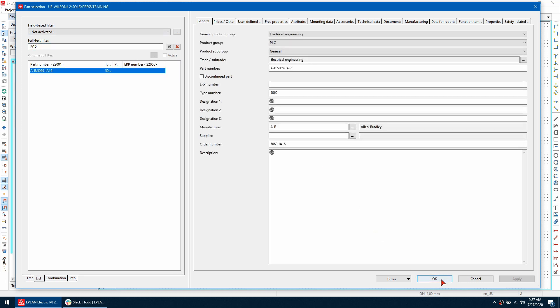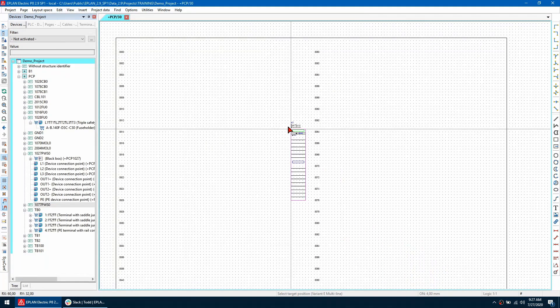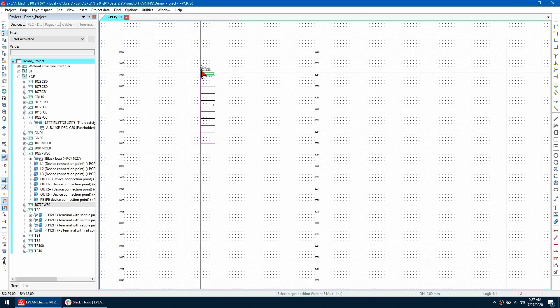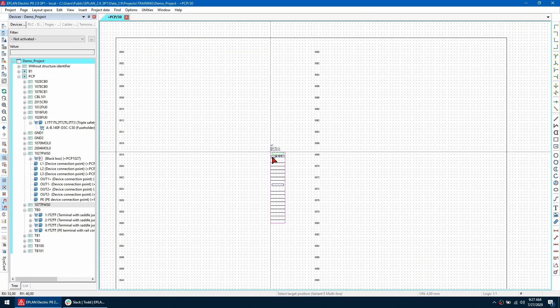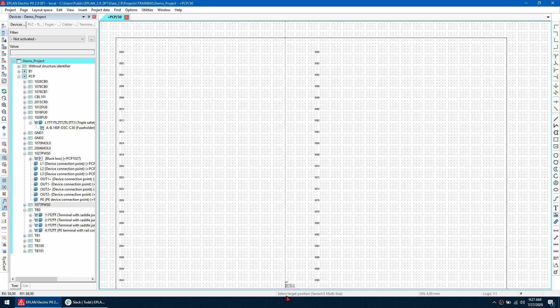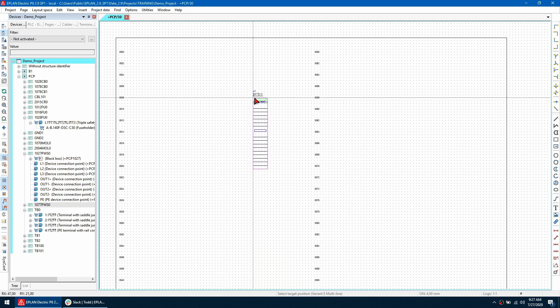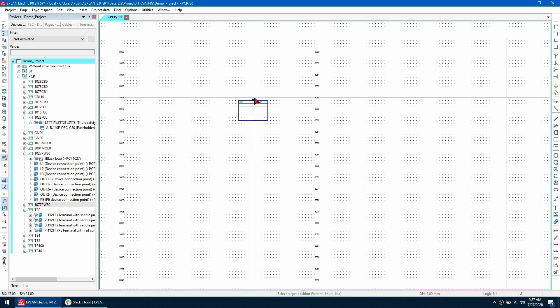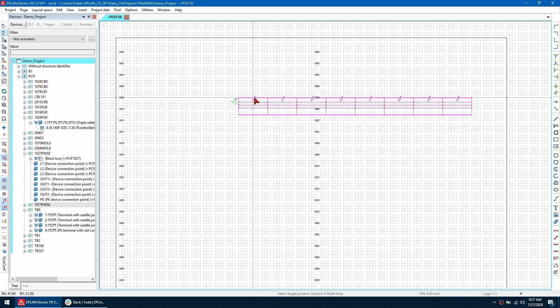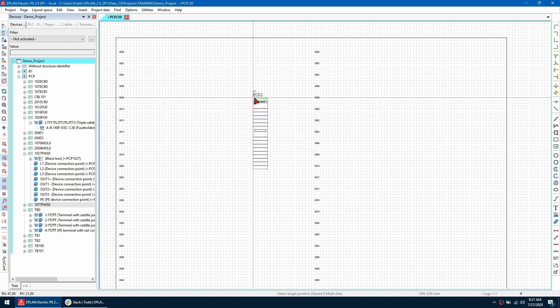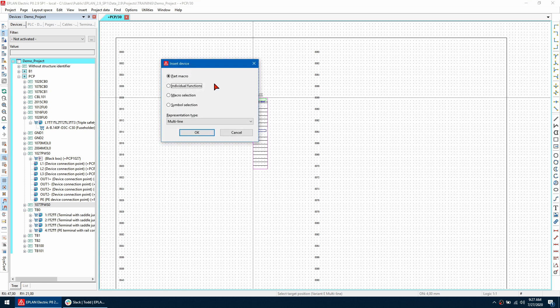So I'm placing it in my schematic I can see that ePlan is prompting me and telling me to use variant E. If I hit the tab key I can cycle through all the different variants so here is variant I and then back to A, B and then finally back to E. So if I don't want to use any of these variants I can hit the backspace key and then select individual functions.